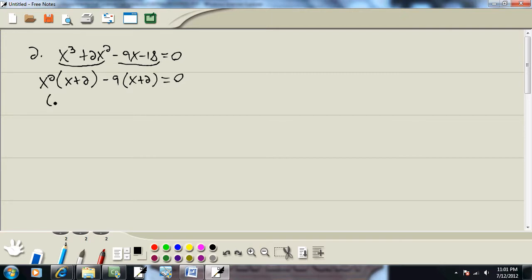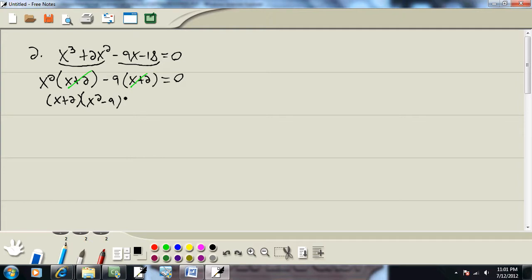Since they both have an x + 2, I can factor that out in front. You can cross out the x + 2's here to see what goes in your second set of parentheses, which is x² - 9.